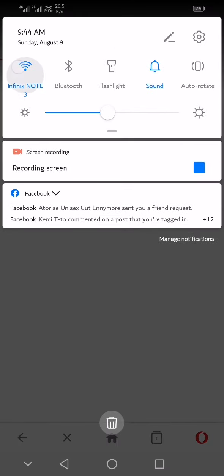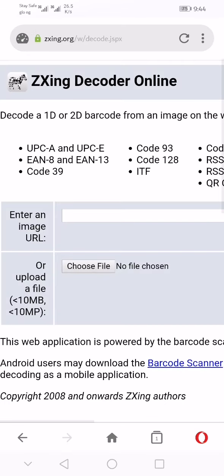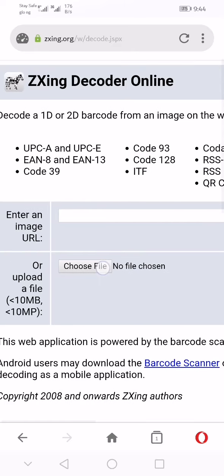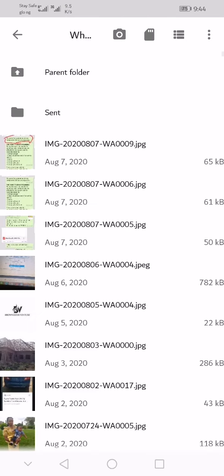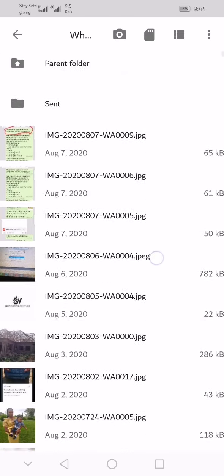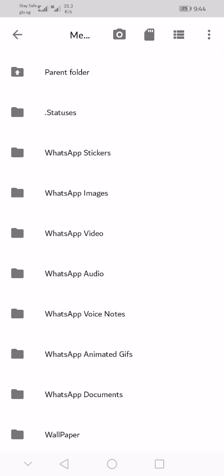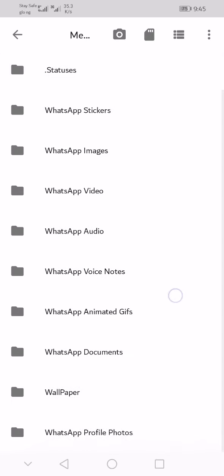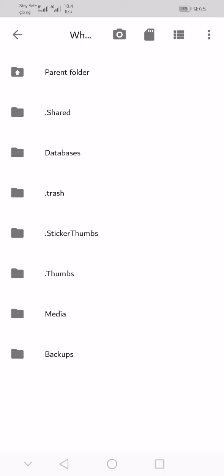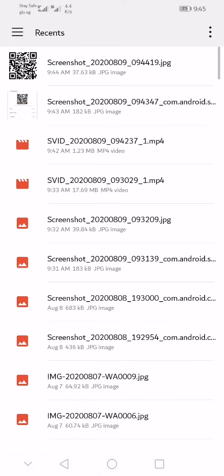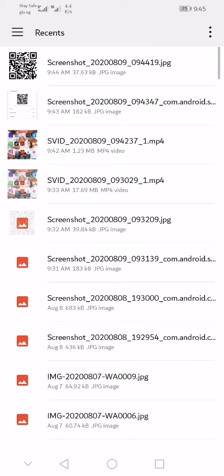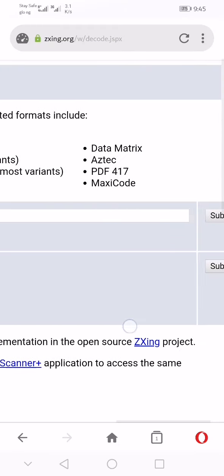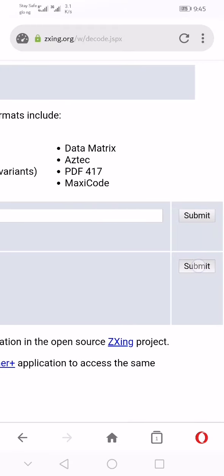Wait until the site is open. Now find and upload the QR code you screenshot. You can see the code. Select it and click on submit.